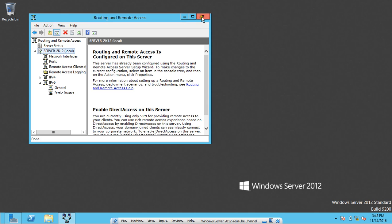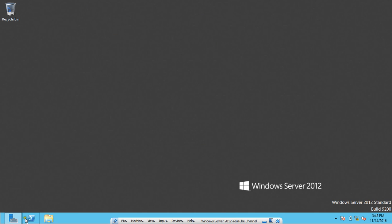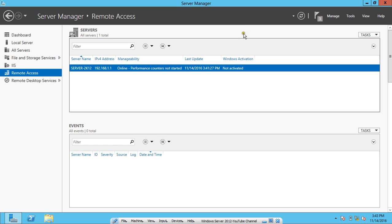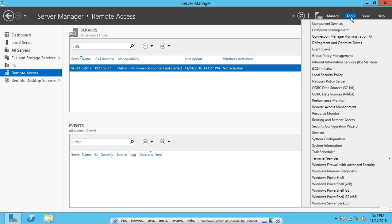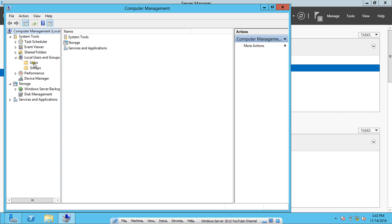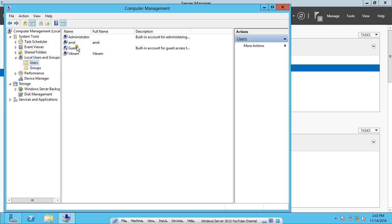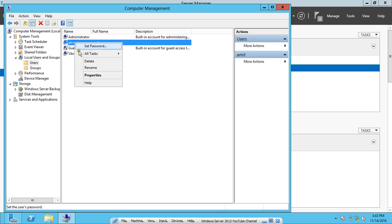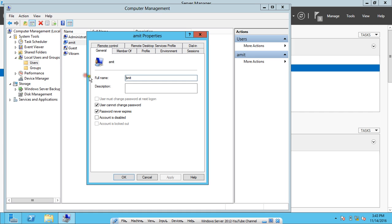Now what I have to do is again go to Server Manager and I have to enable my users so that the VPN access can be given to them via client. I click on Tools and I click on Computer Management.